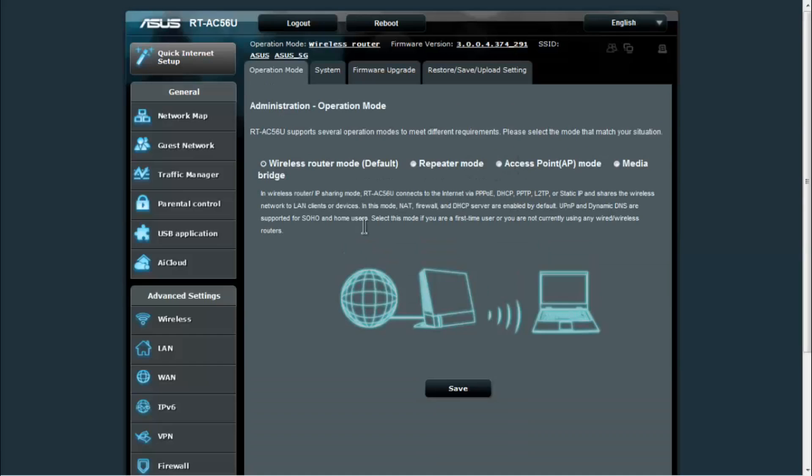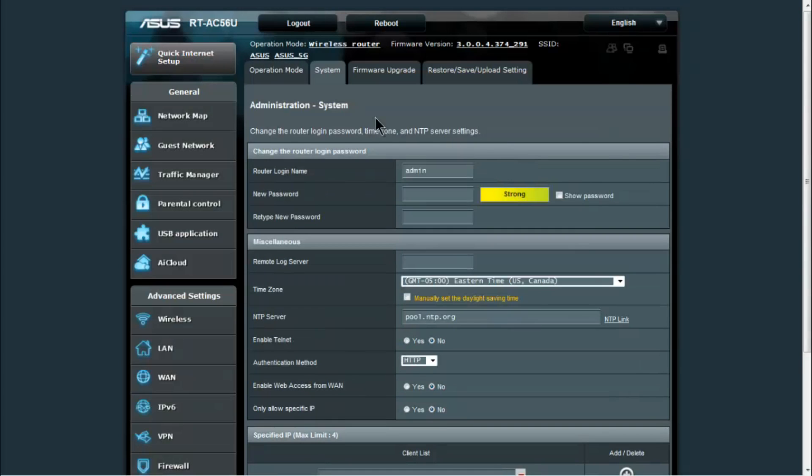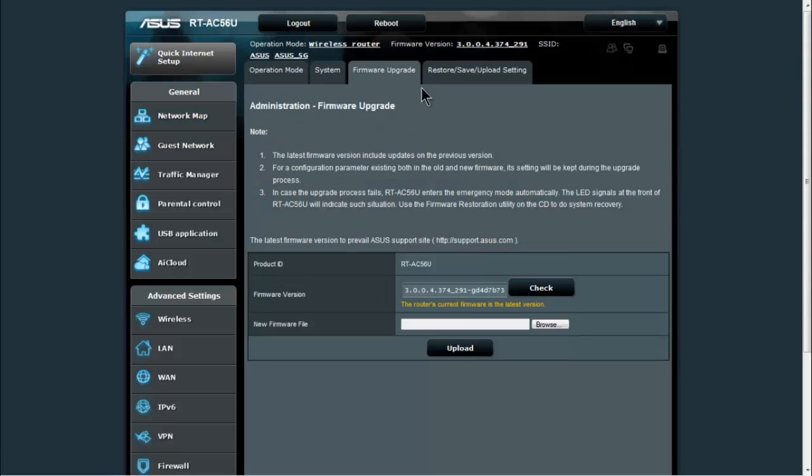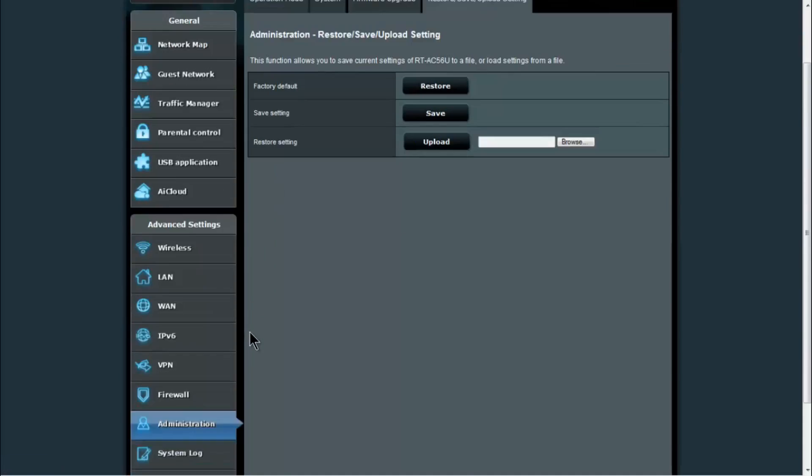Under administration, we already really looked at this tab, but I'll show you it again real quick. You have your administration, your operation mode: wireless router, repeater, access point, media. Under system, you can change your password and your time zone as well as your authentication method, which is how you would access the router itself. Firmware upgrade and a restore, save, upload settings page.